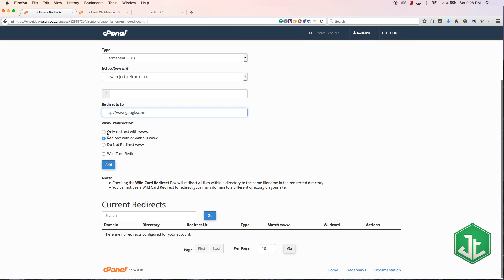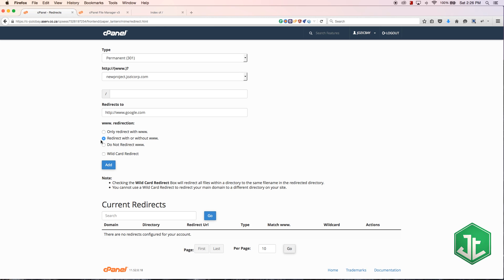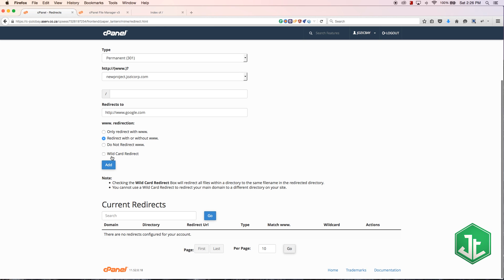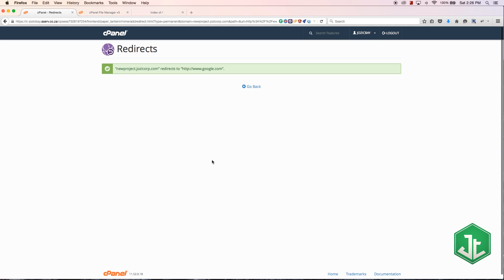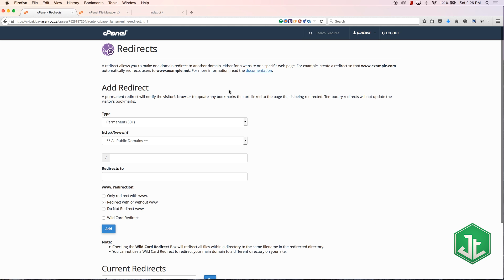You can choose if you want to redirect it with the www or without it, whatever, that's up to you. Let's hit add and this is now going to redirect my subdomain.